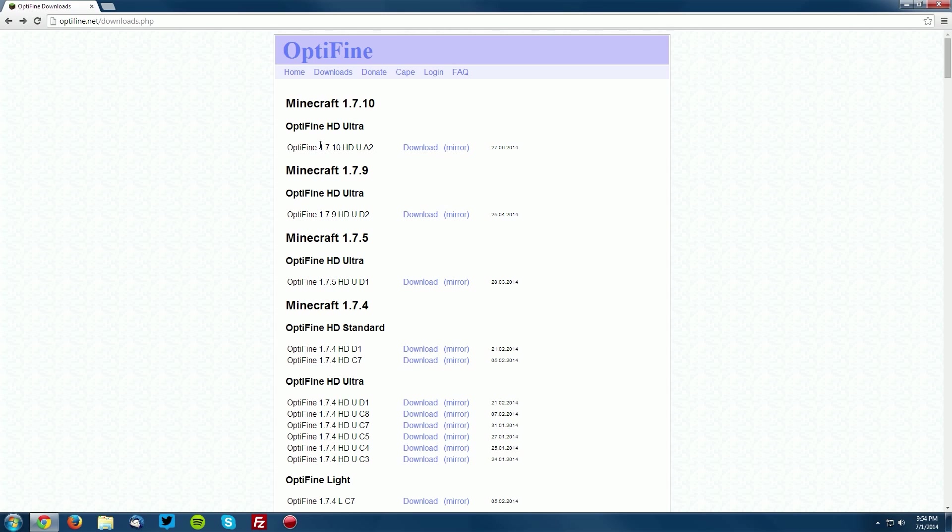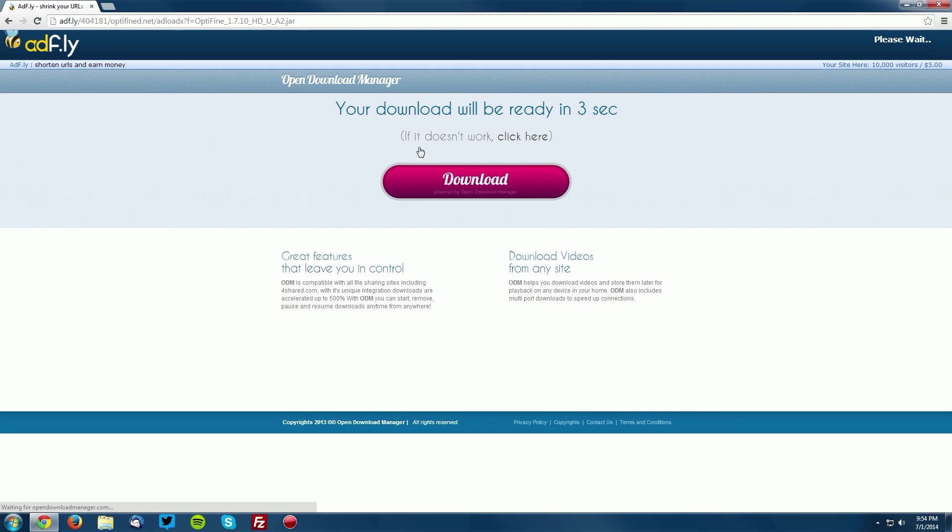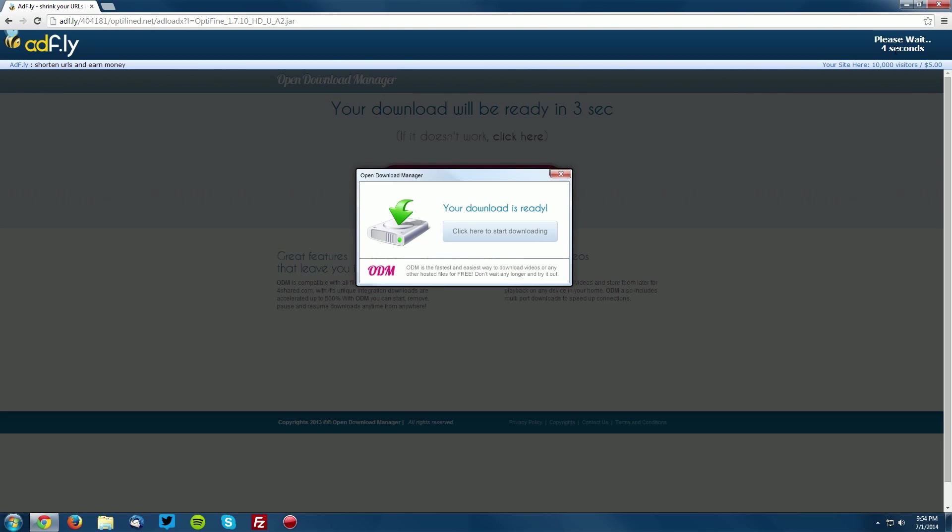Select the version of Optifine for Minecraft 1.7.10 that you would like to download and click download. This will bring you to an Adfly page. Wait five seconds for the skip ad button to appear in the top right and click skip ad.